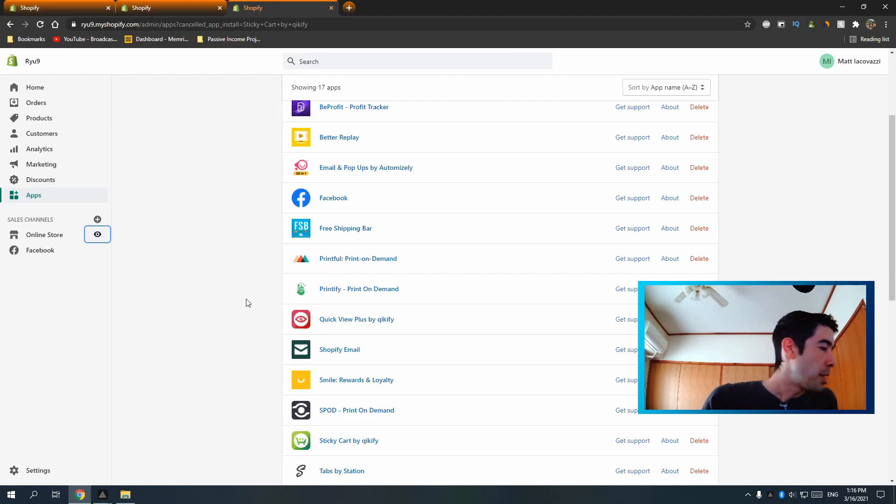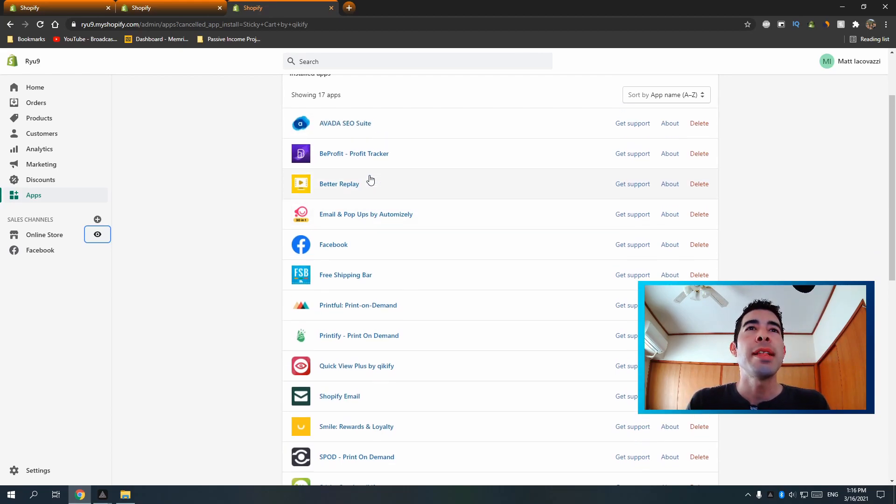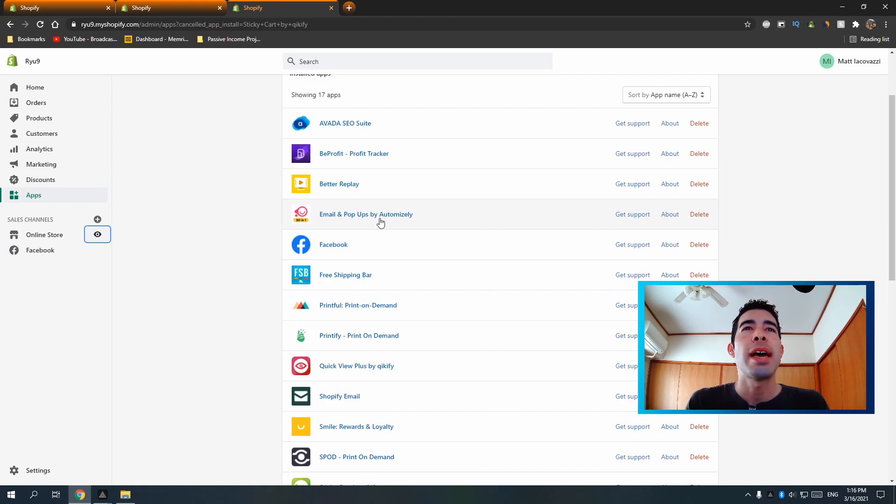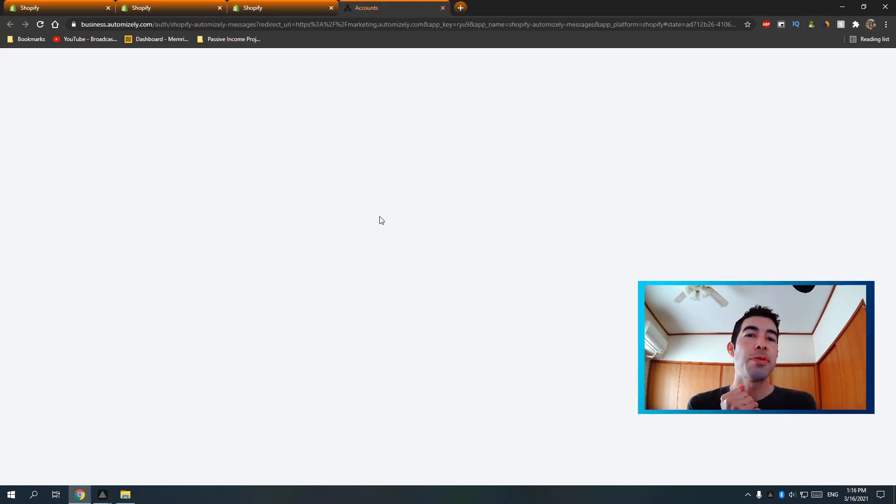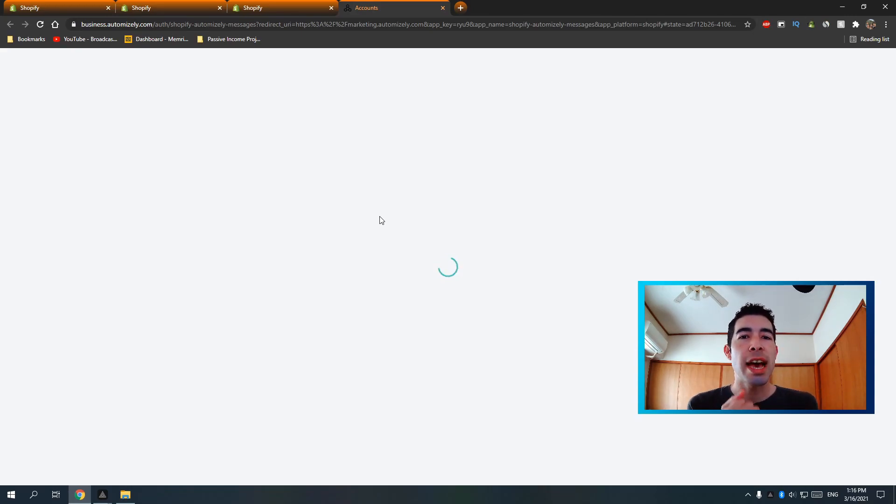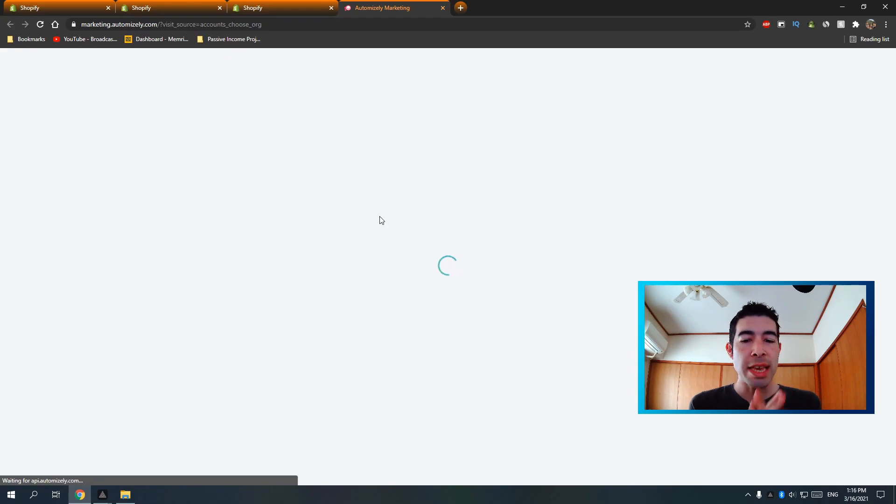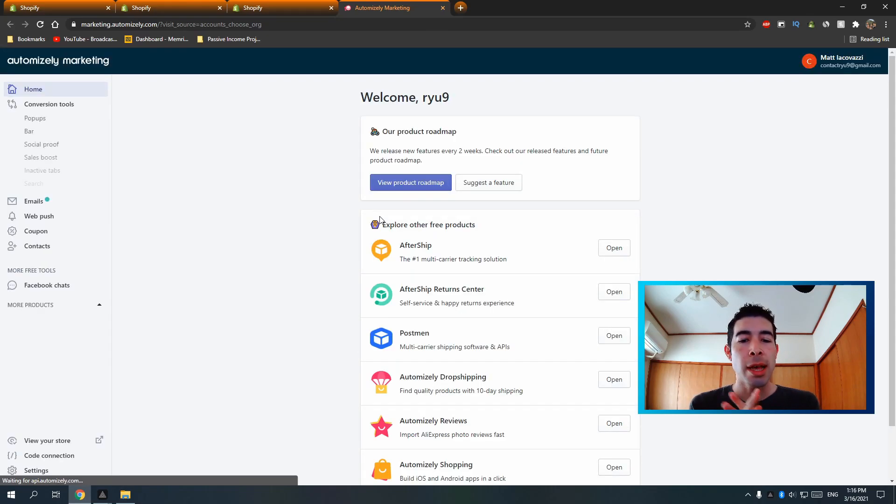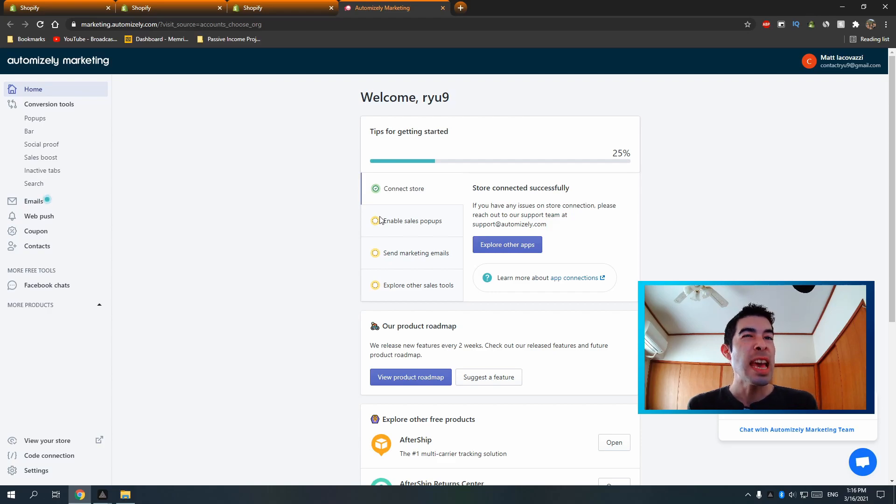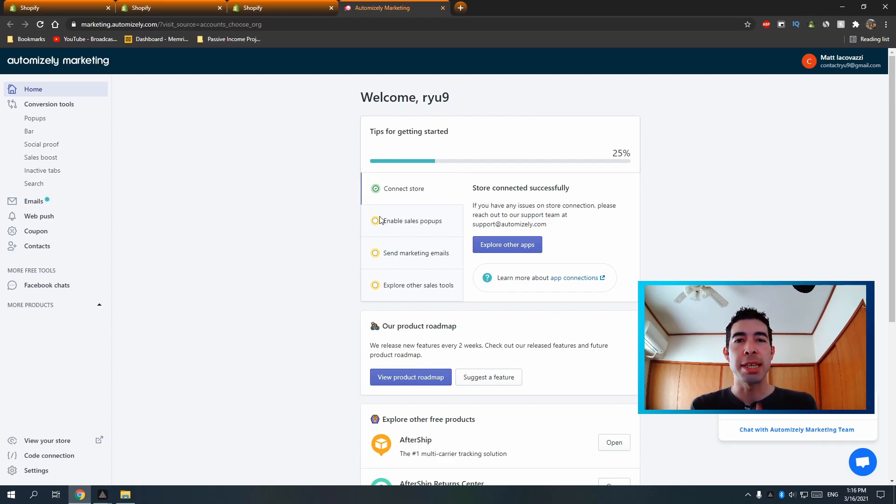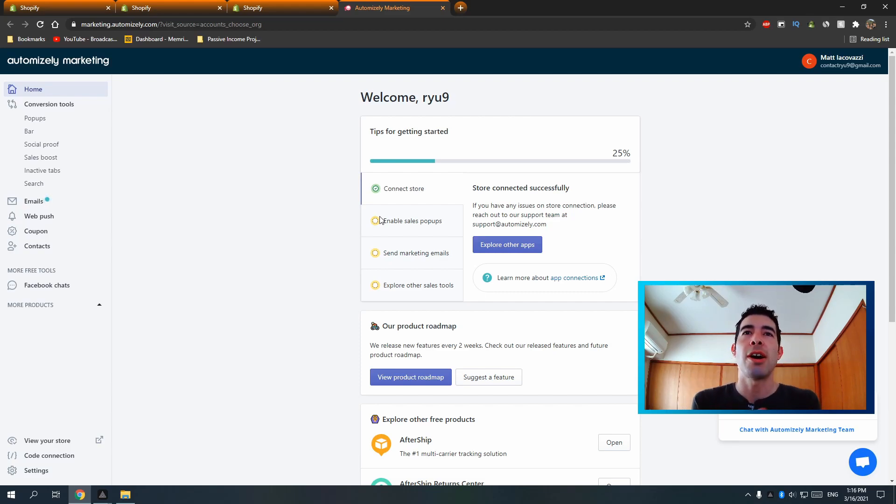So next one I have is this email and pop-ups by automizely. This one's amazing. As I said before, you really need to have marketing for your Shopify store. And email marketing, although not as effective as the Facebook messenger marketing is still key because you could build a community so much better. And to this day, so many people still want to clear their inbox and check all of their emails.